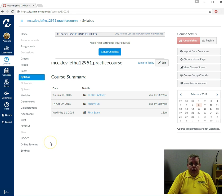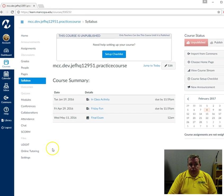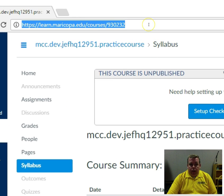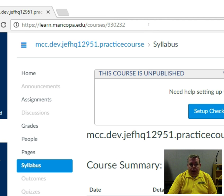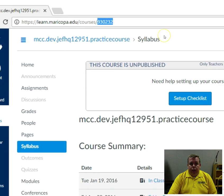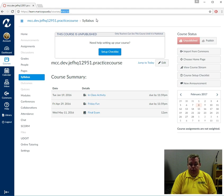First I'm going to direct you to your browser's address bar. A Canvas course URL or web address from the course homepage always ends with a number. Here's the number in this example.